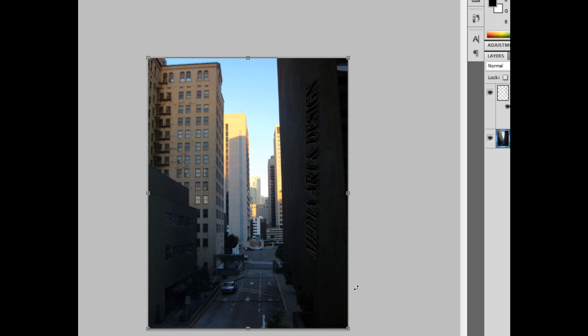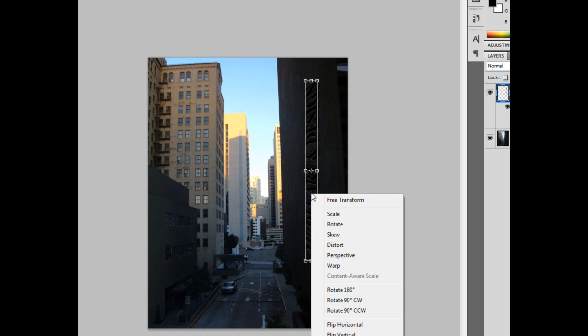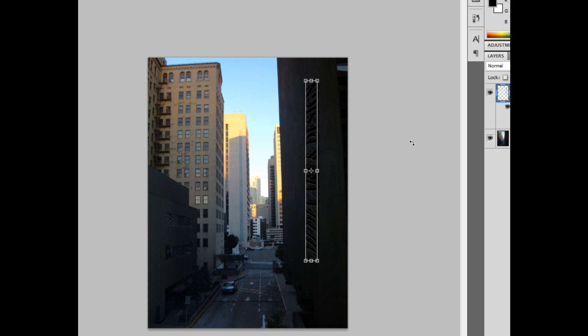And there you have it. You can also edit some more by hitting the Ctrl-Alt-T. There's a lot of great options in here: Scale, Rotate, Skew, Distort, Perspective, Warp, and a lot of rotation. It's really a great shortcut to get to those options.